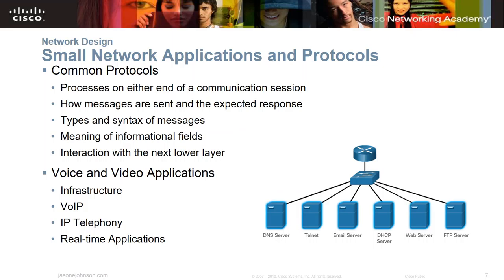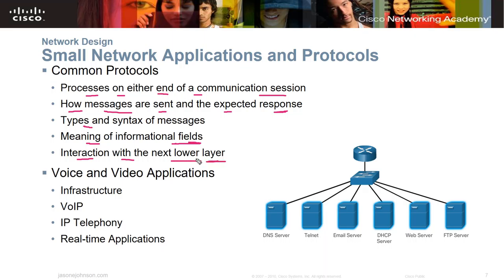Common protocols define processes on either end of a communication session — how messages are sent, expected response time, syntax of messages, meaning of informational fields in packets, and interaction with the next lower layer. We learned about that in earlier chapters; this is a follow-up. For voice and video applications, you need infrastructure for voice over IP, IP telephony, and real-time applications like video chat on a small network.